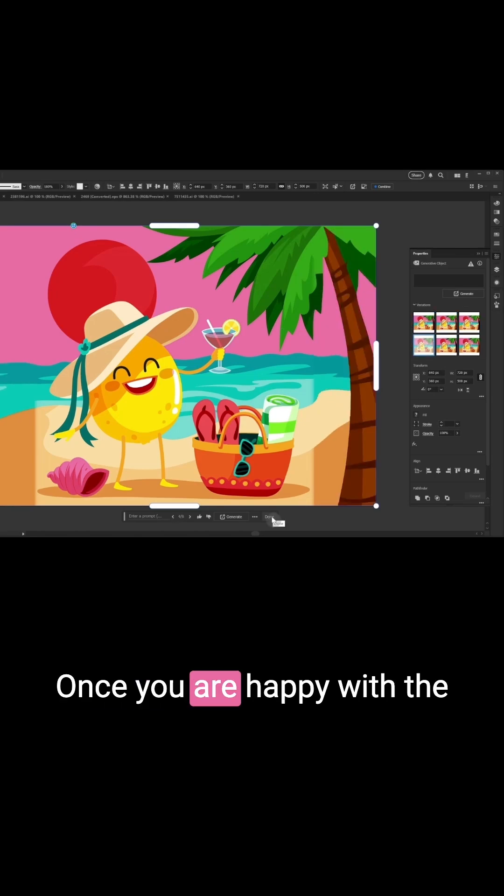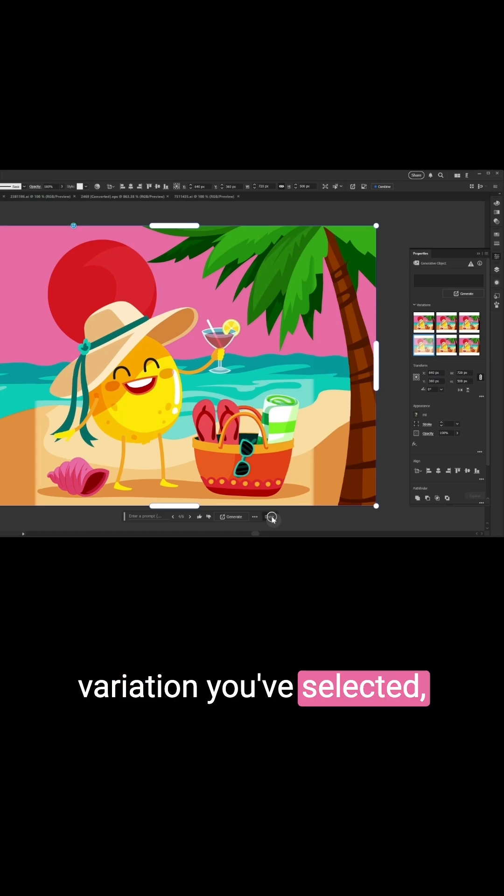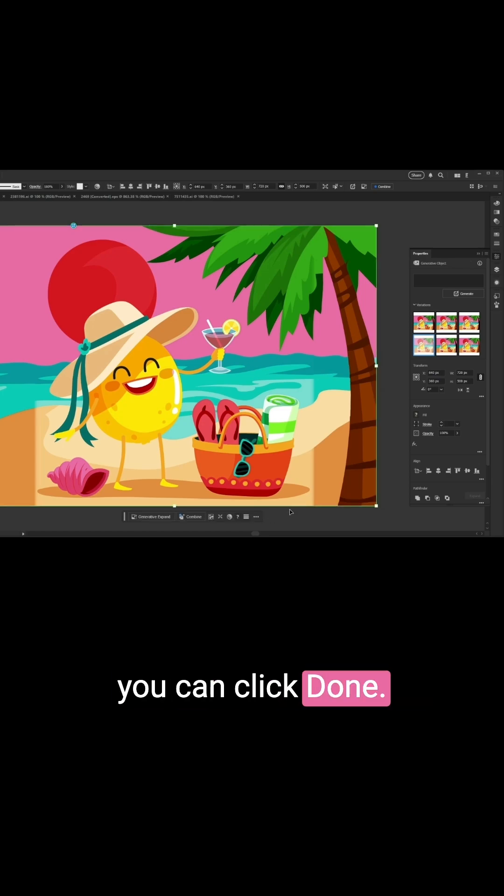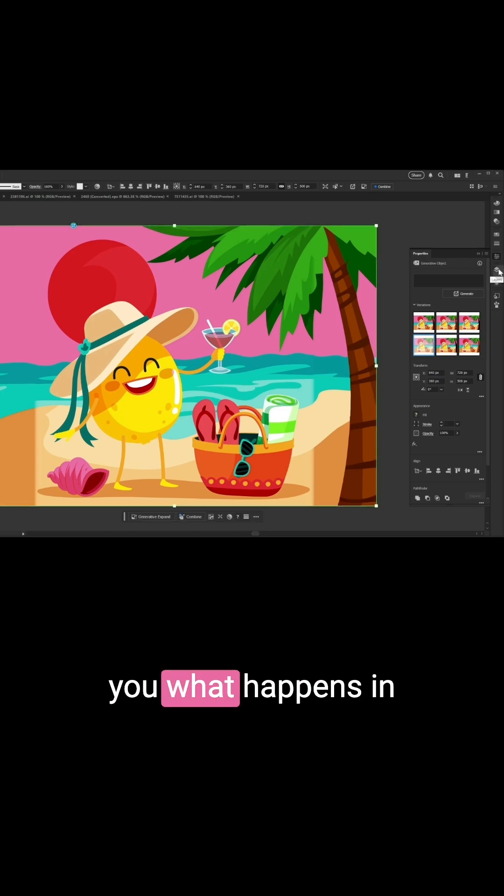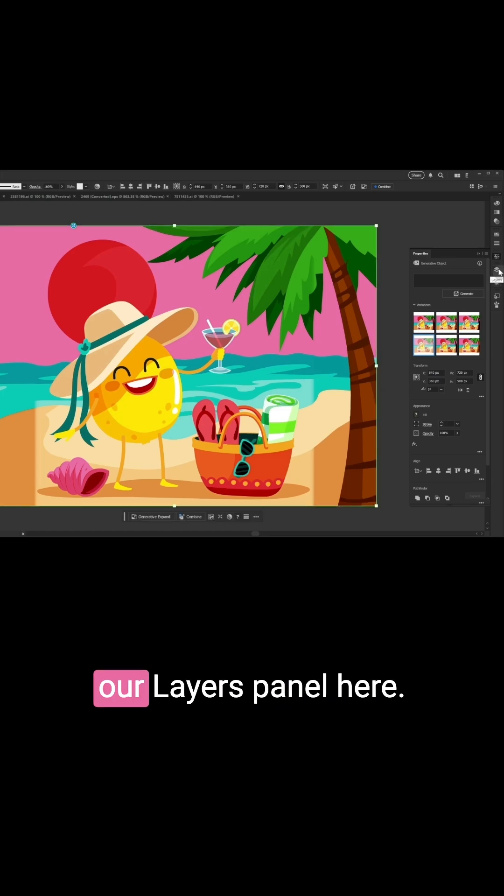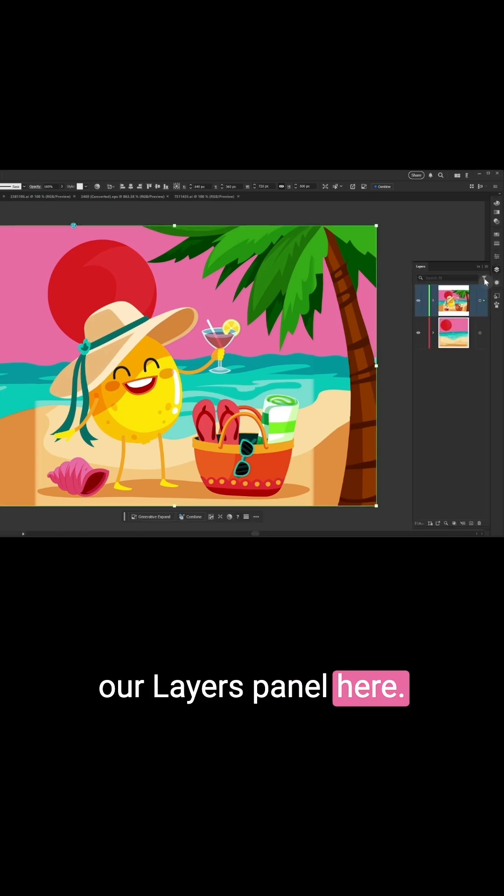Once you're happy with the variation you've selected, you can click Done. And I just want to show you what happens in our Layers panel here.